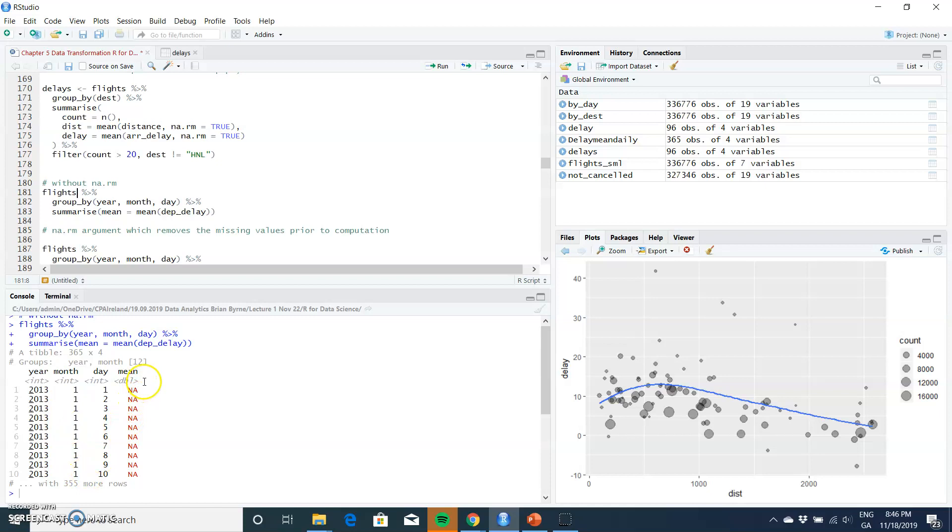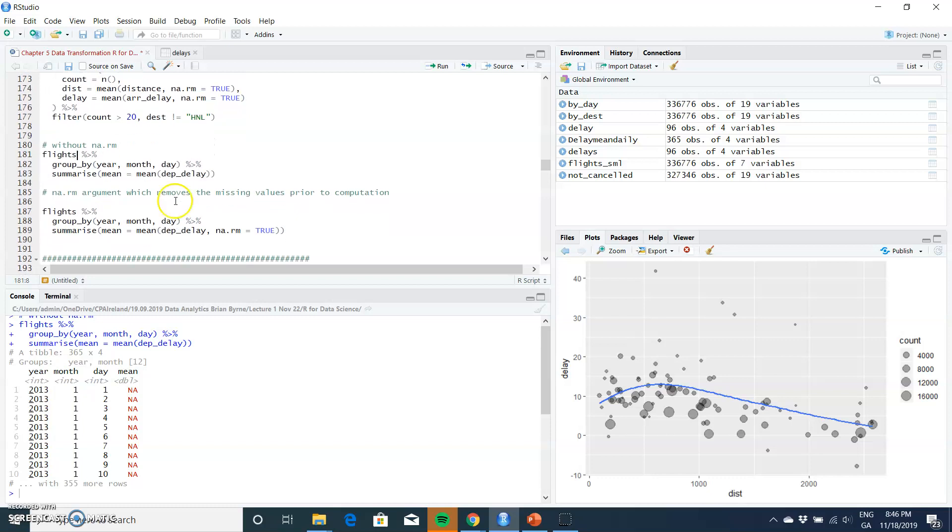If we don't include na.rm equals TRUE, the issue arises that we're including values that are not available in the dataset. So RStudio will return NA as a result.